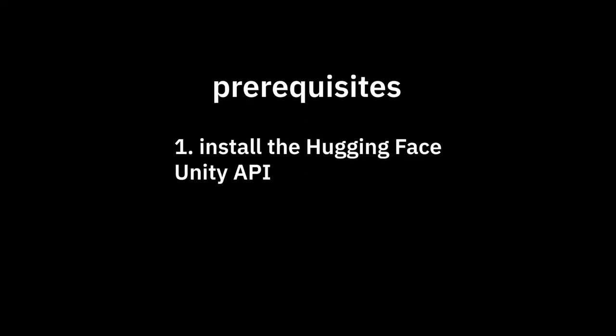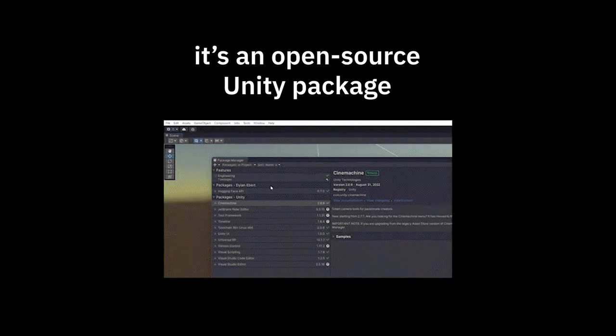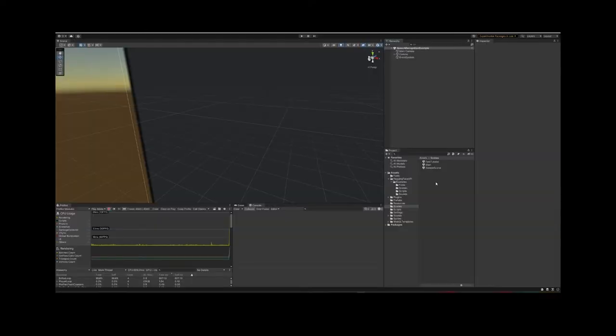But first, prerequisites. Install the Hugging Face Unity API. The what? It's an open source Unity package that lets you use AI models for free. I made a tutorial on that, so go check it out. Come back and then open Unity.